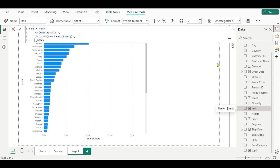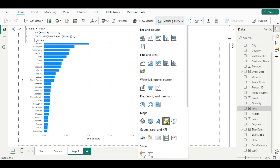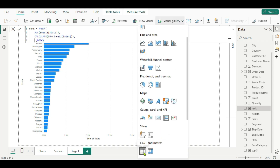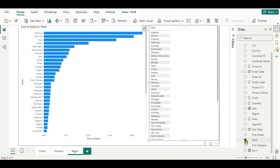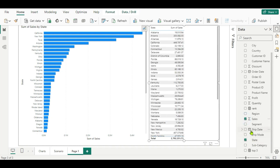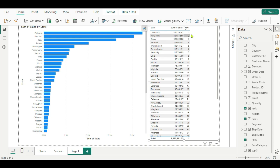Let's verify this with a table. We'll create a table, add the State field, then the Sales field, and then our Rank measure. Now we can see the rankings. Clicking to sort — California, New York, and Texas have the first, second, and third ranks.